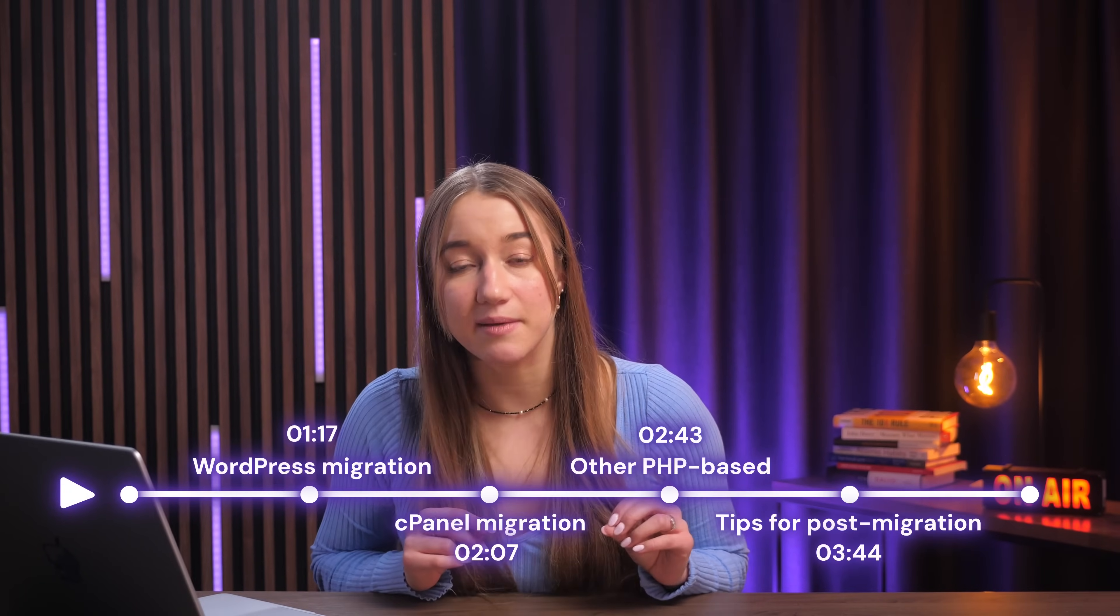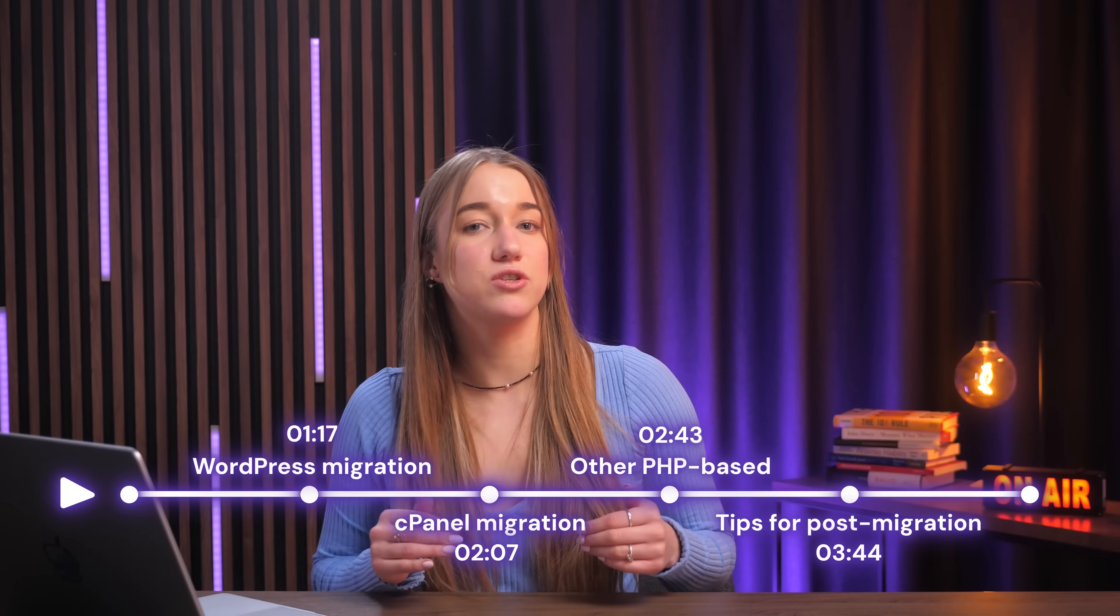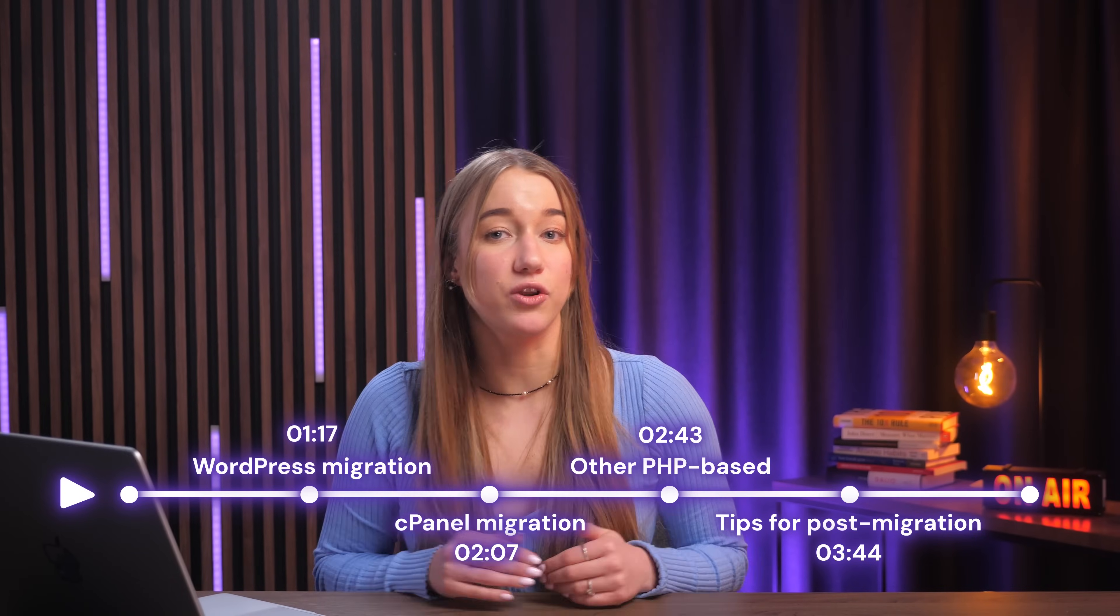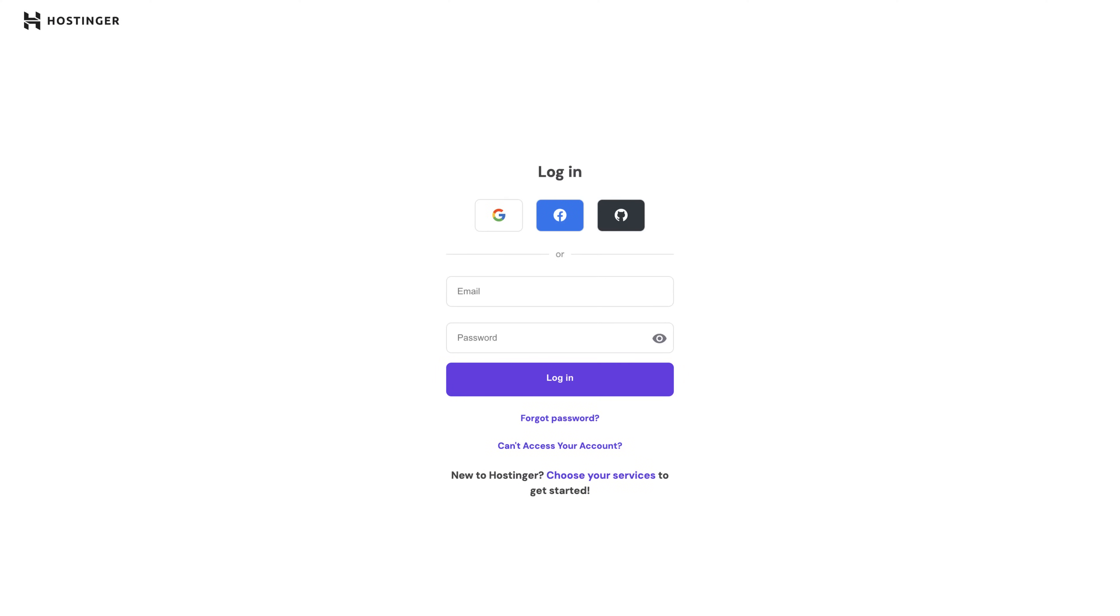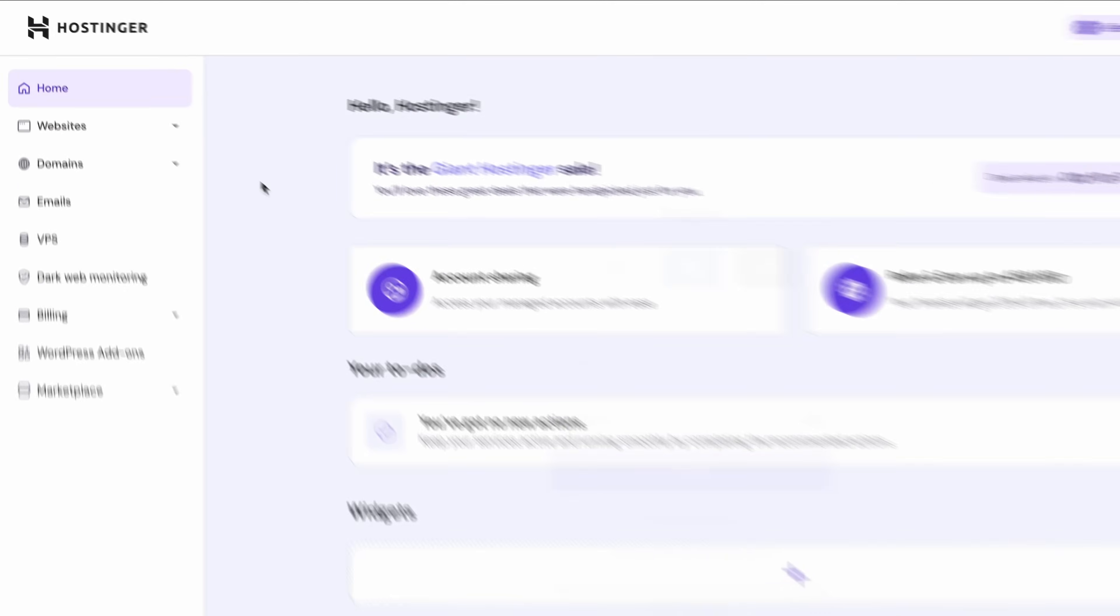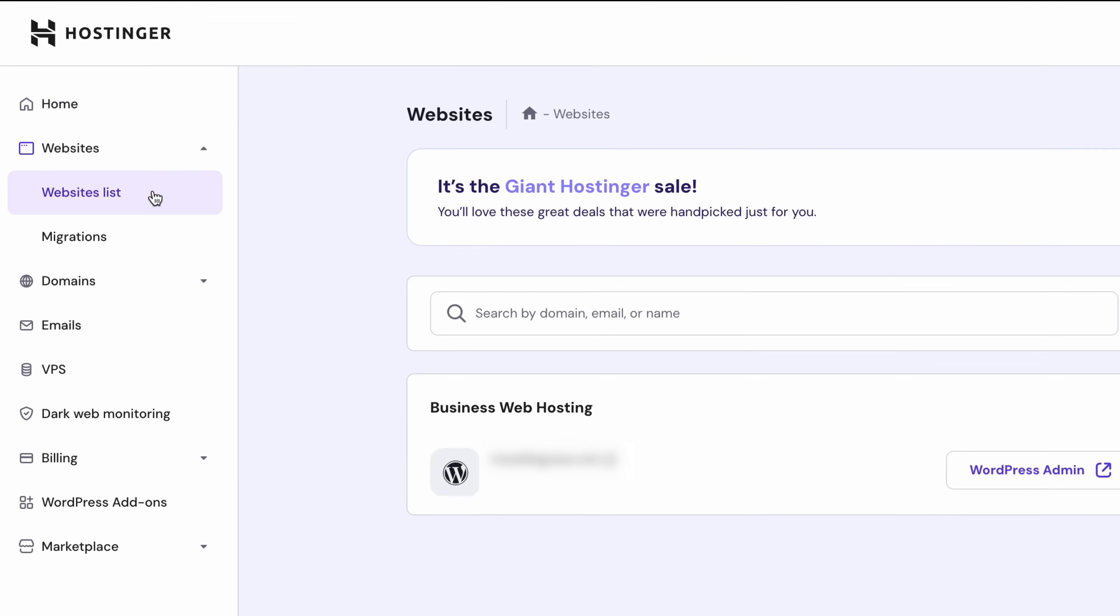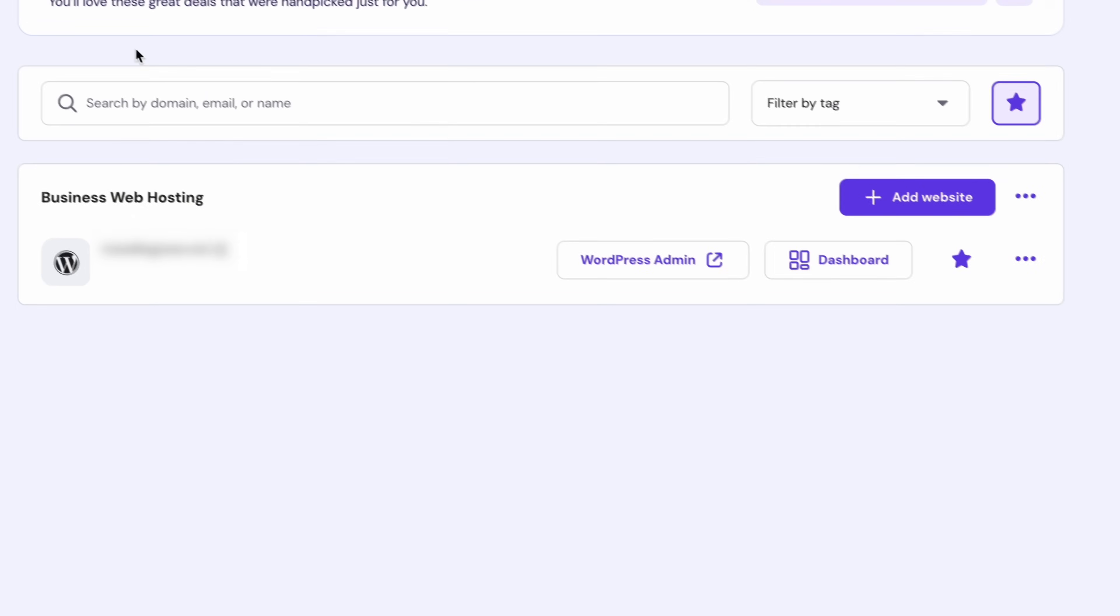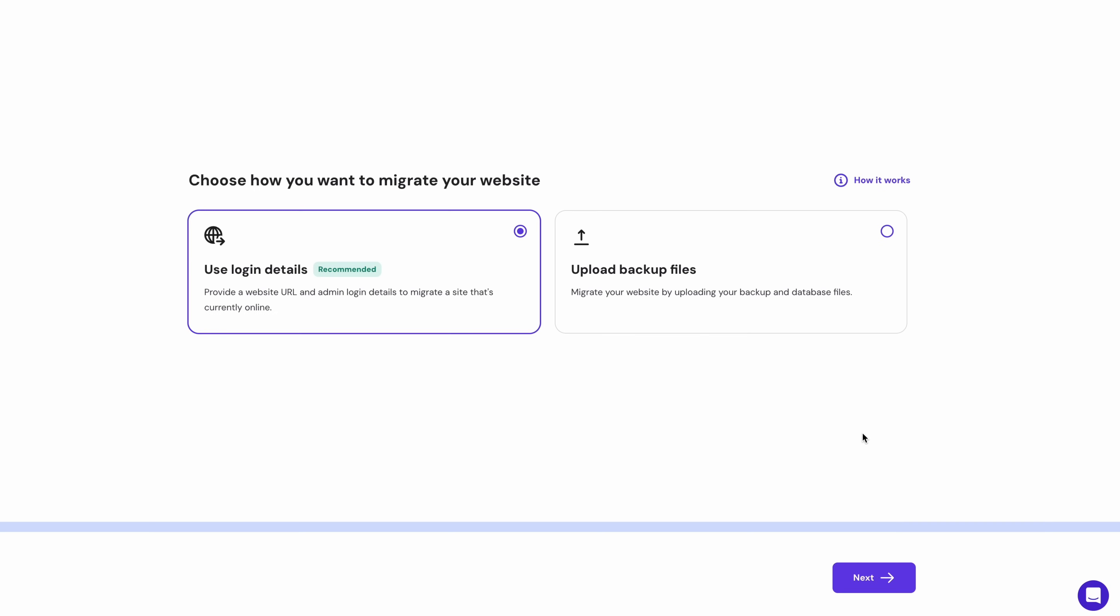And by the way, you can follow the timestamps in this video to jump to the migration method depending on your website type. Most of the methods below will start with you logging into each panel, opening the websites and then websites list section and then clicking add website, choosing migrate website and proceeding from there.